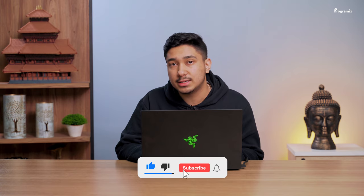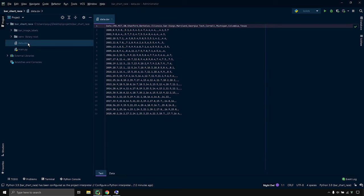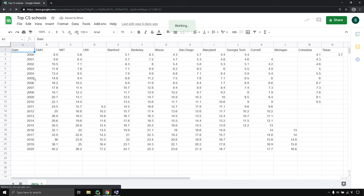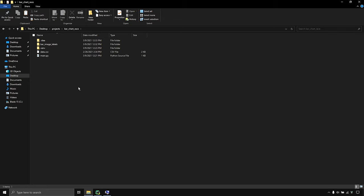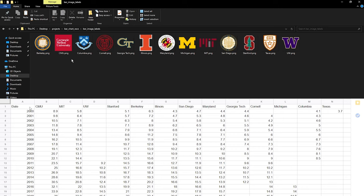In this video we'll recreate the bar chart race video of the top computer science schools, so let's get all the necessary data. In the video description you'll find a link to download our data, but feel free to use your own. To create this video we'll need data in two formats. The first is a CSV file with a date column as the index and separate columns for each of our 13 schools — some fields may be missing, which we'll handle in our program. The other data needed is a folder of logo images sized 216 by 216 for each school, with image names exactly matching the column names from the CSV file.